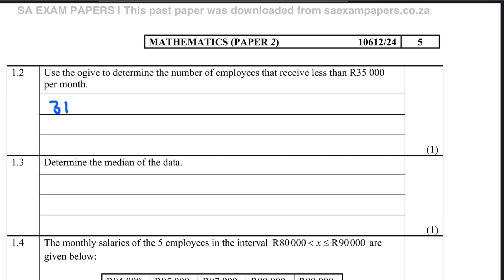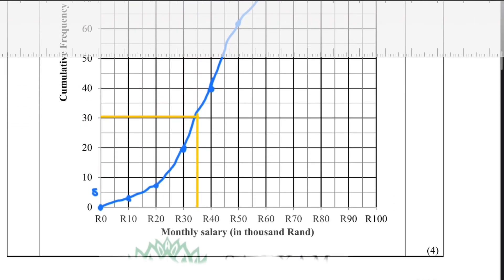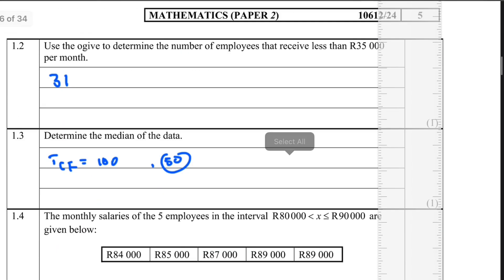Question 1.3: determine the median of the data. When given a cumulative frequency graph where the total is 100, we go to halfway — that is 100 divided by 2, which is 50. When the cumulative frequency is 50, that is where we expect to find the median. So we go to 50 on the y-axis, draw a line across to touch the graph, then go down. We land at 45,000, so the median salary is 45,000.